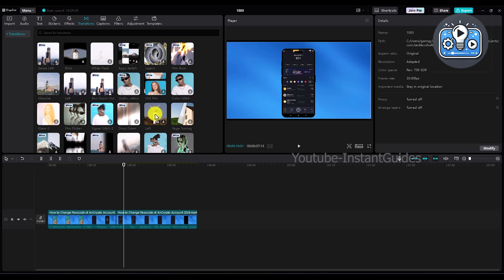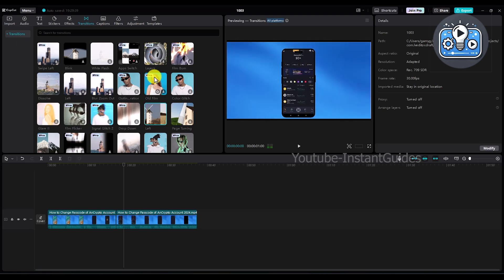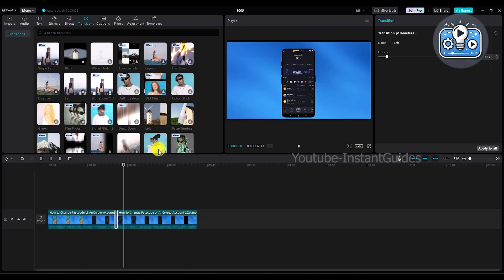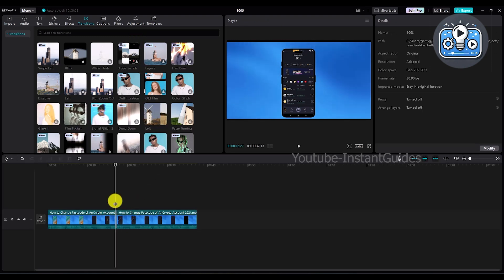I want to use this, so click on this transition. Once the transition is downloaded, click on this plus option and the transition will be automatically applied.